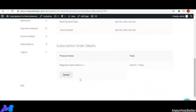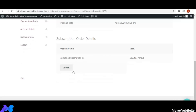The customer also gets the option to cancel their subscription from here. In a future update, a cancel form will be introduced so the shop owner can know why the customer cancelled. If the admin cancels a subscription, the customer will receive an email with the reason attached. Let's go to the backend to see how subscription information is tracked in the subscription table.